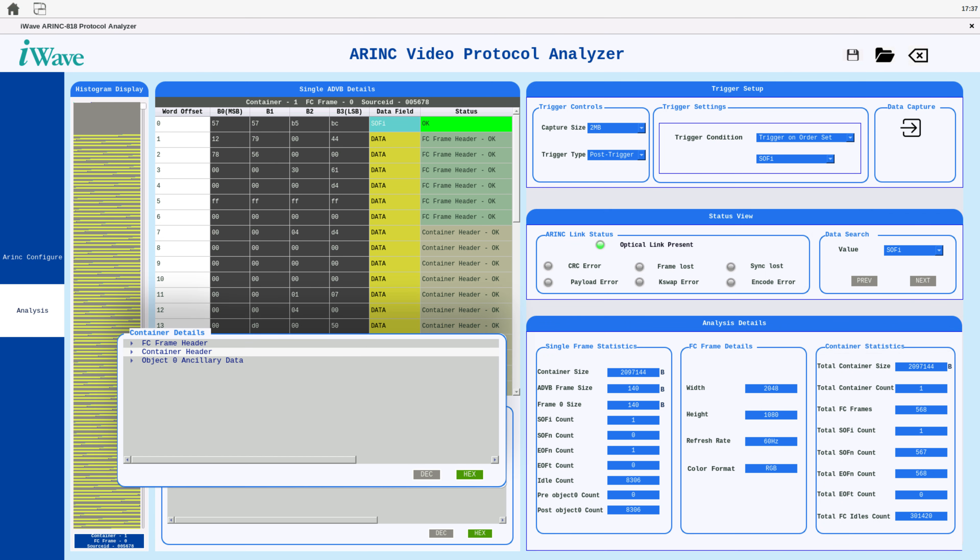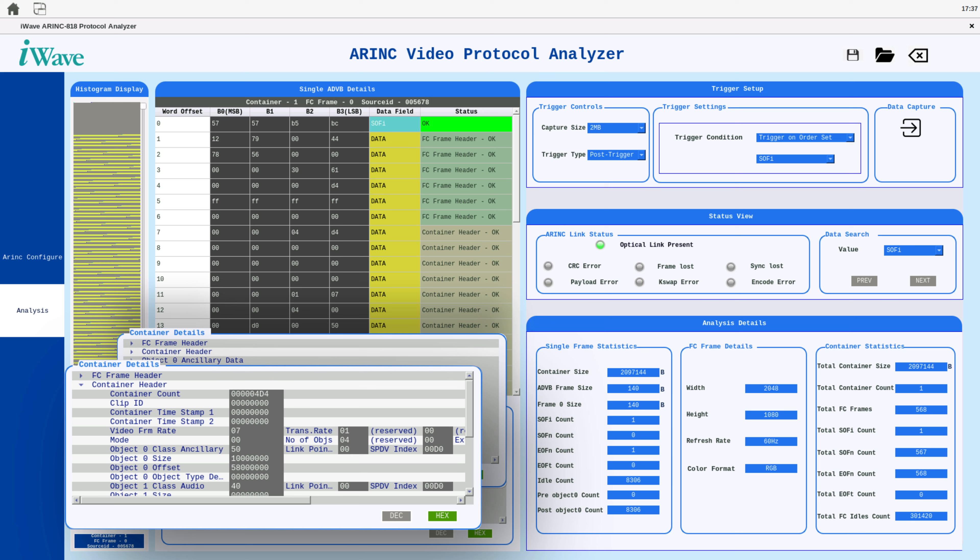In the container details section, detailed information about the ADVB frame is available. This includes the ADVB frame header, the container header of a video frame, and details about ancillary data. You can view this information in either hexadecimal or decimal format using the toggle button.